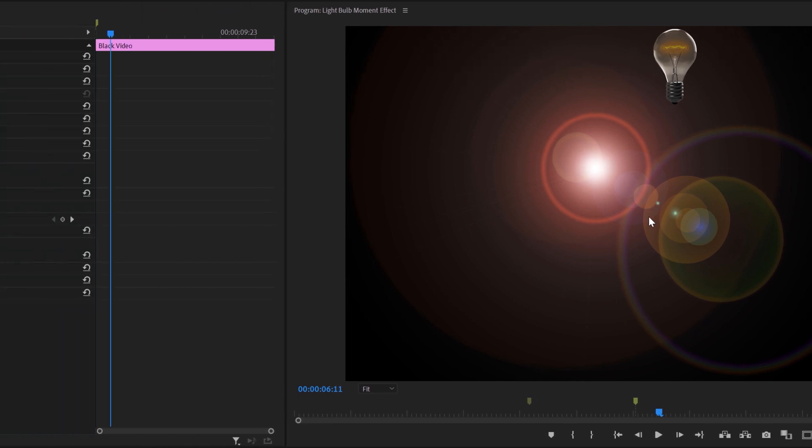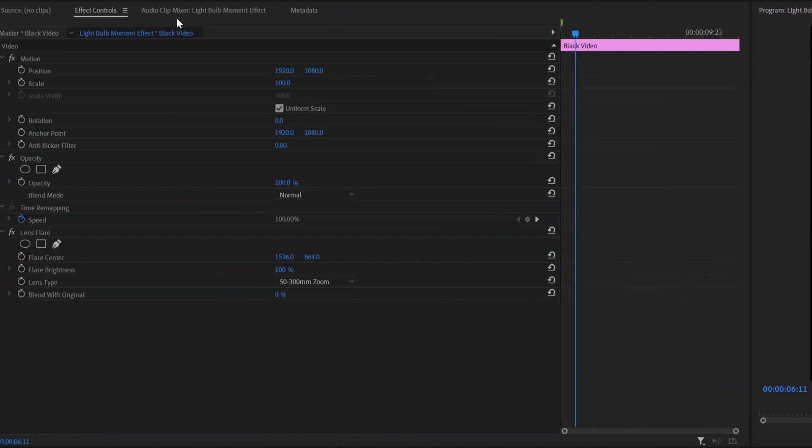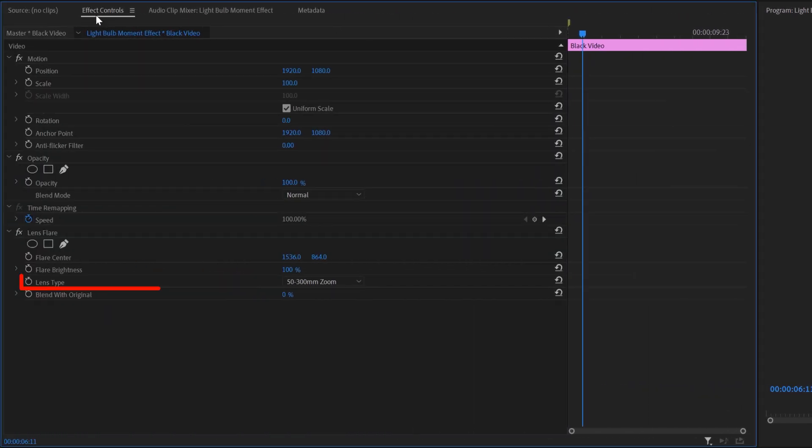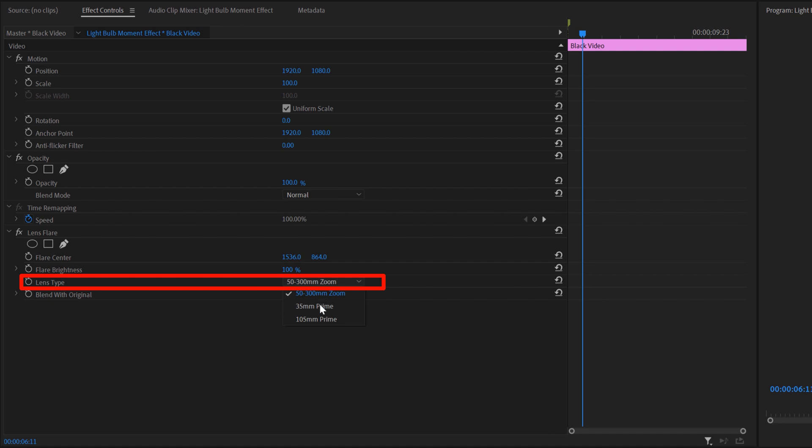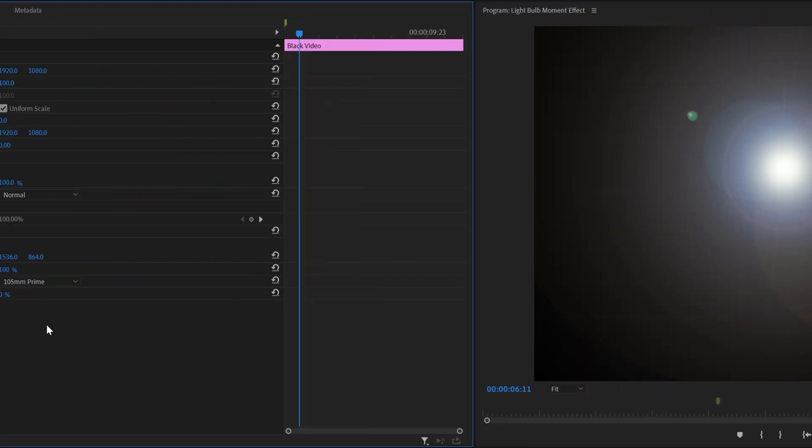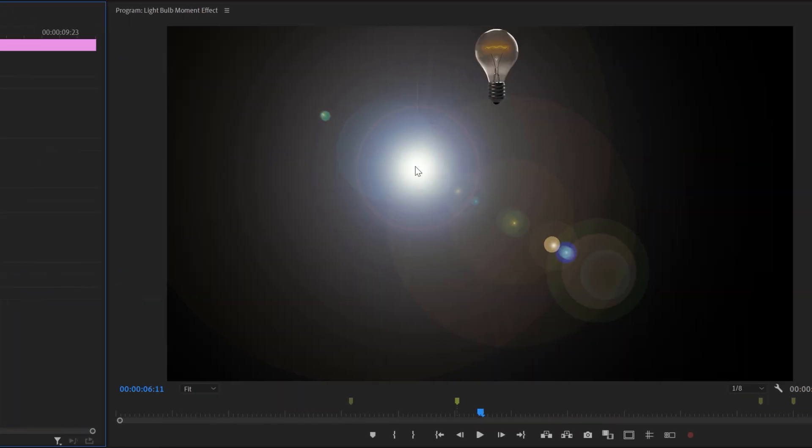Now this doesn't necessarily look like a light bulb. So under the effects tab for the black video, you'll see lens type. So click here, and let's select 105mm. This will give us a look closer to what we're looking for.